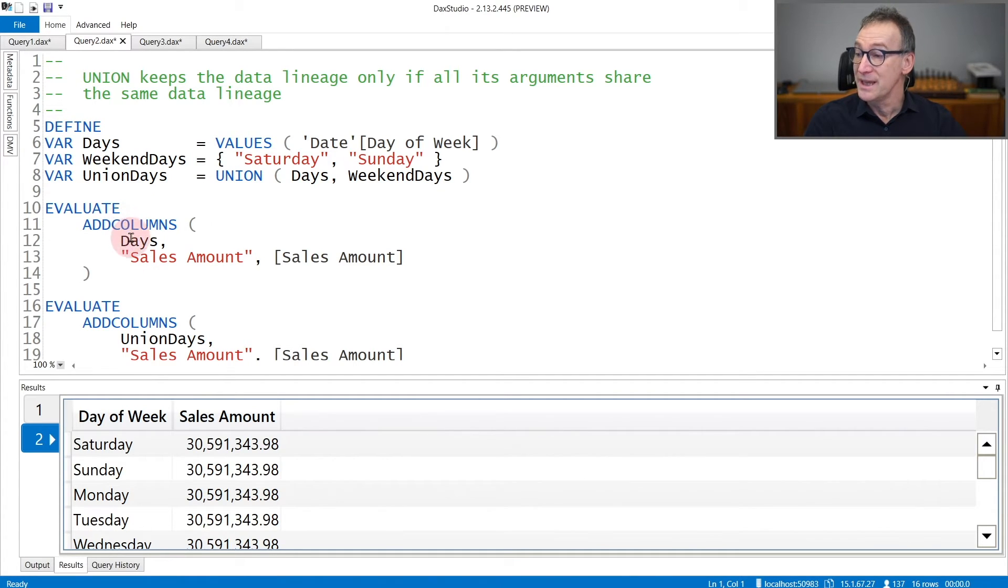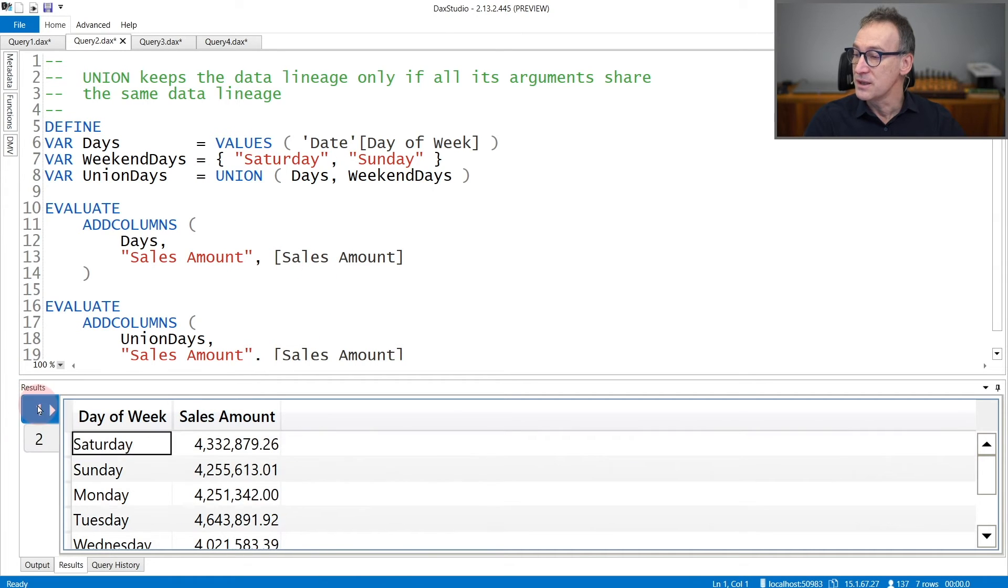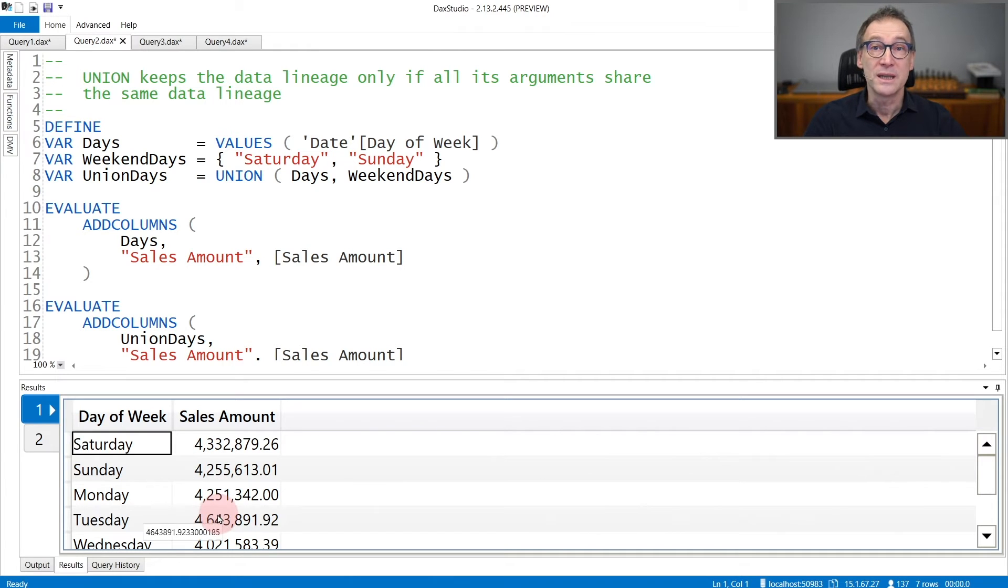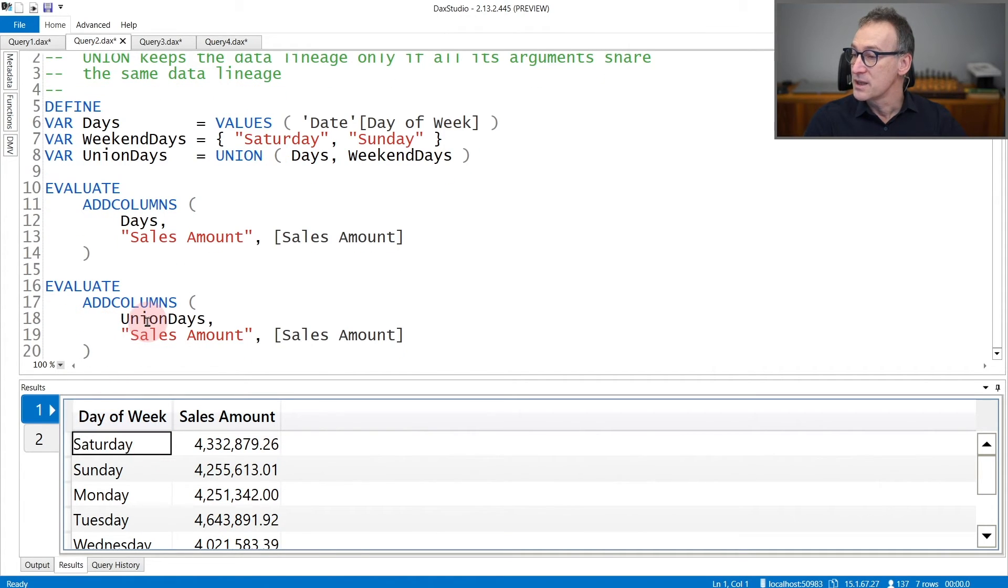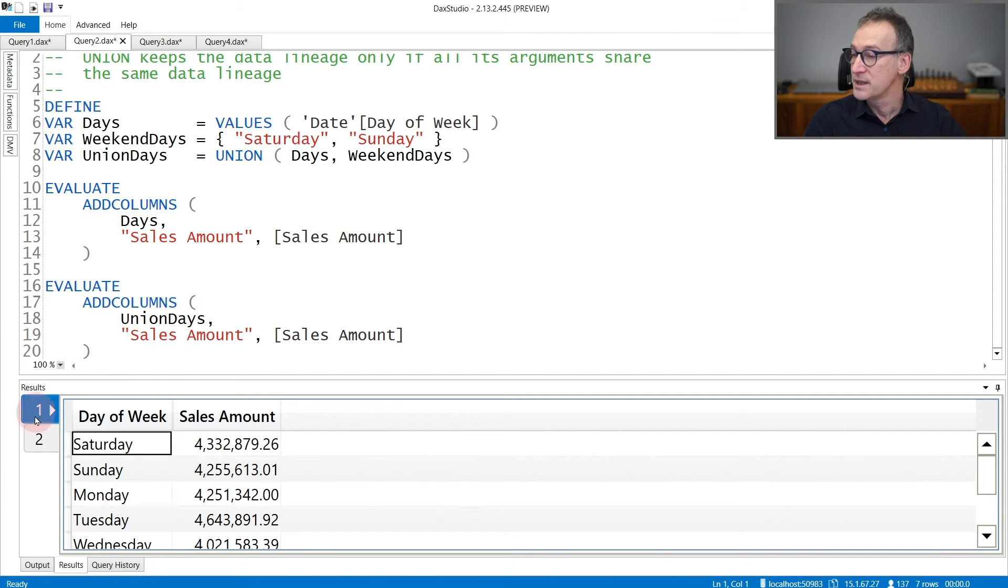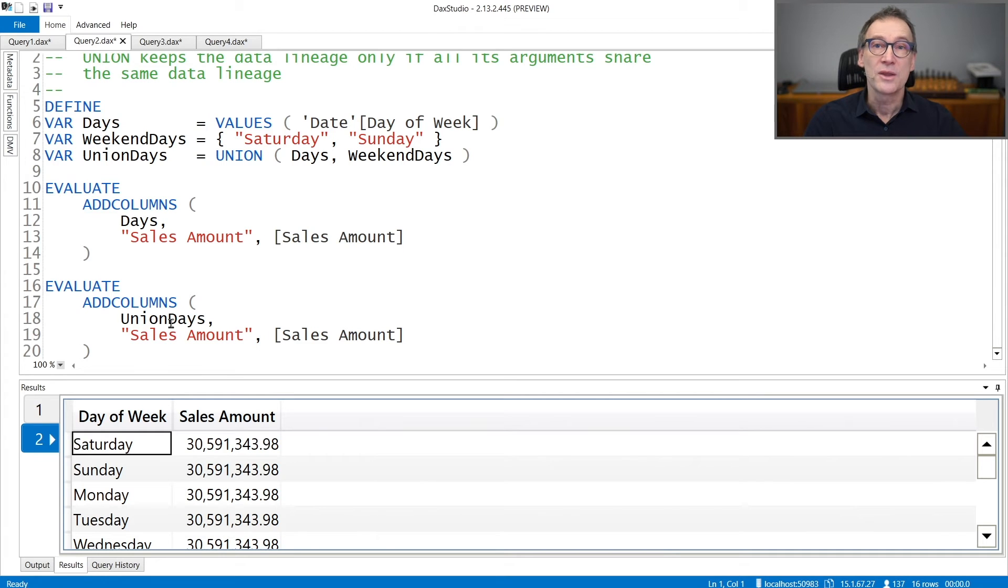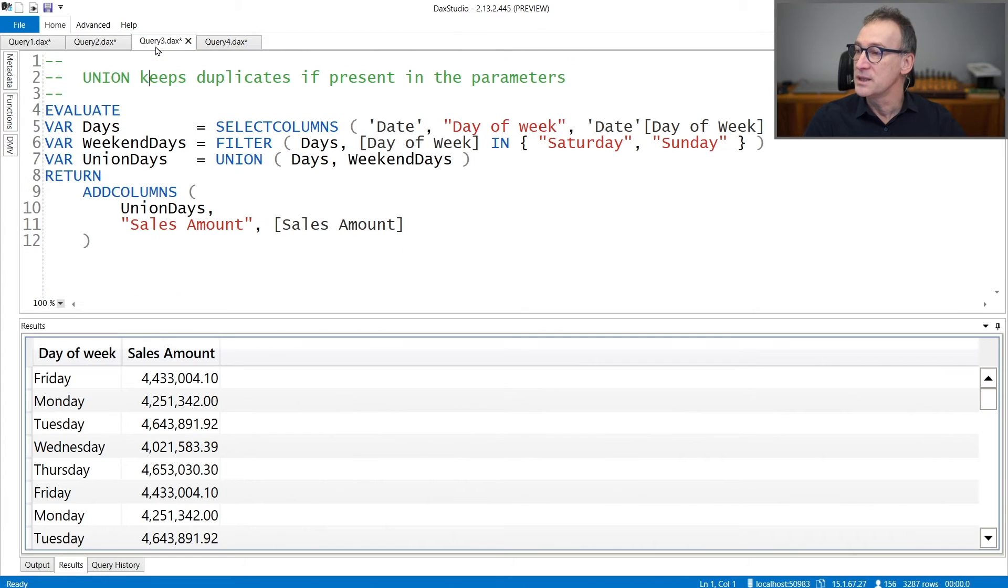You can see that if we add columns to days, the sales amount, the first result contains a different value for every row because the lineage is kept. Whereas in the second example, when I do the same over UnionDays, the result is the same number everywhere because UnionDays lost the original data lineage of the day table.